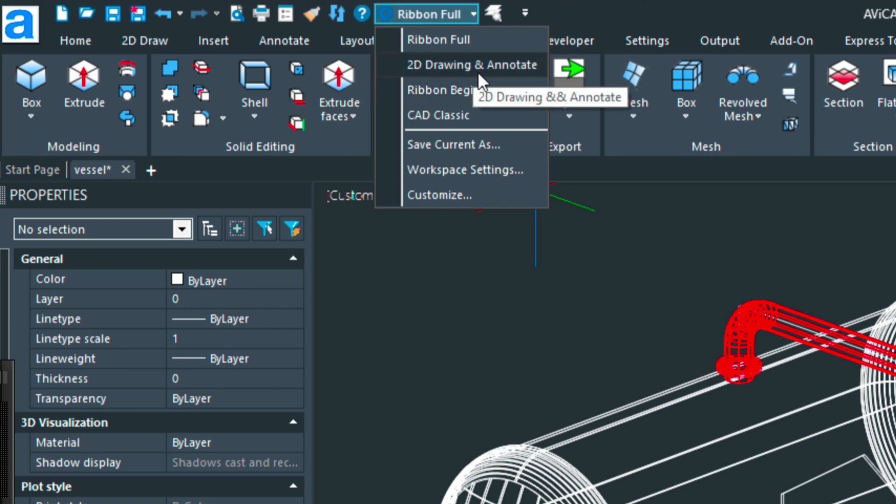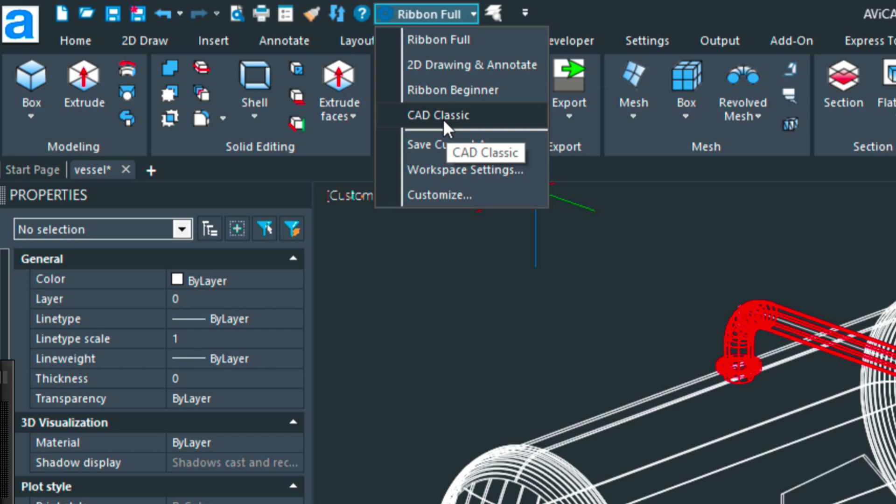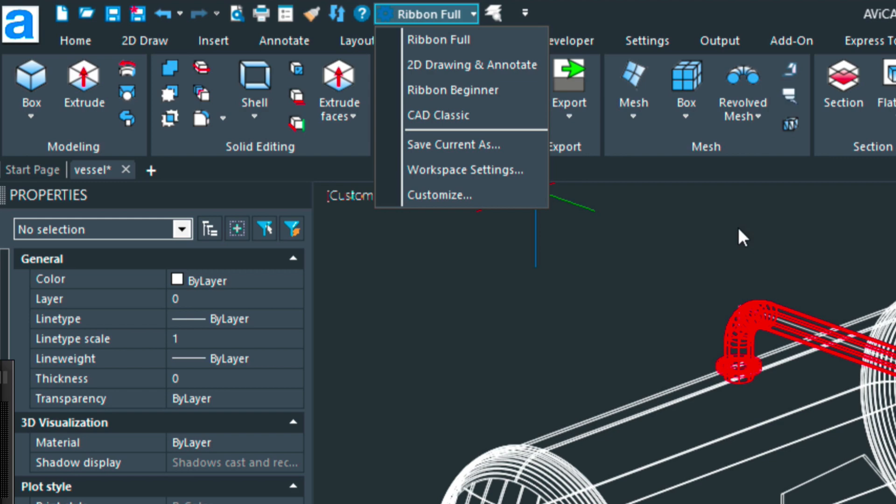It will also have a 2D only ribbon, a CAD classic which is for people that like just the toolbars and no ribbon, and then the ribbon full is where I'm working right now.